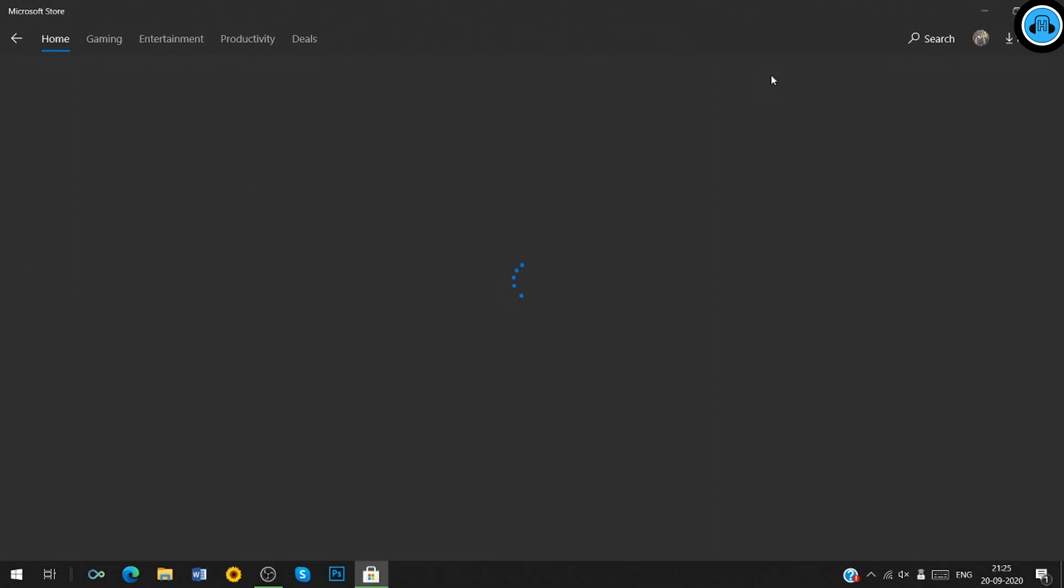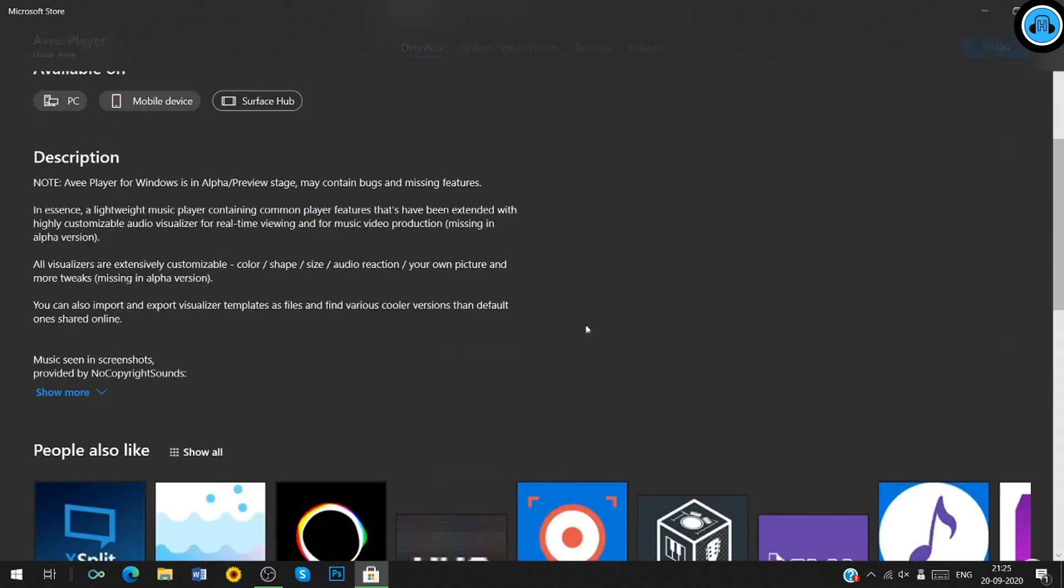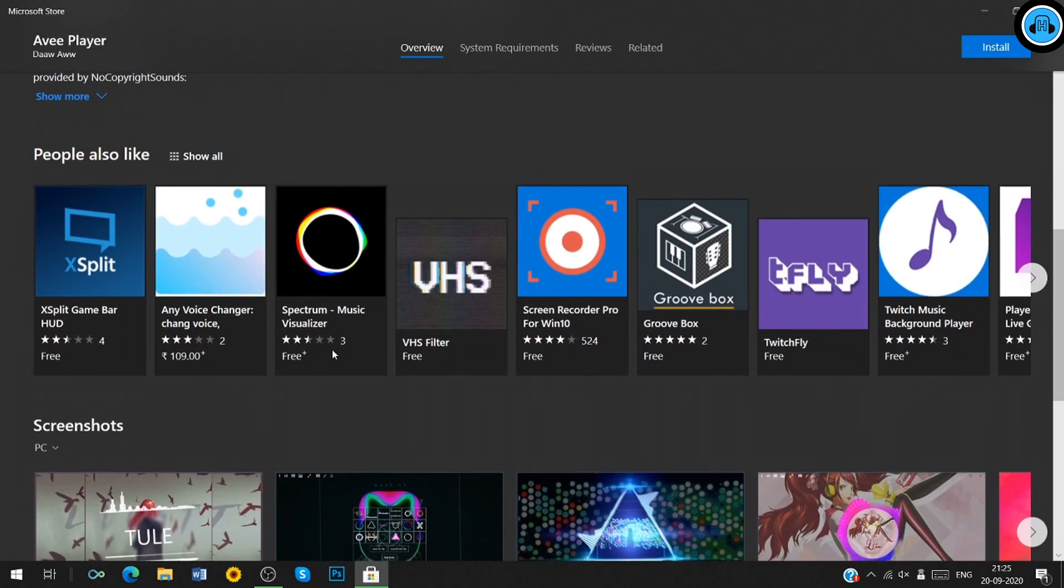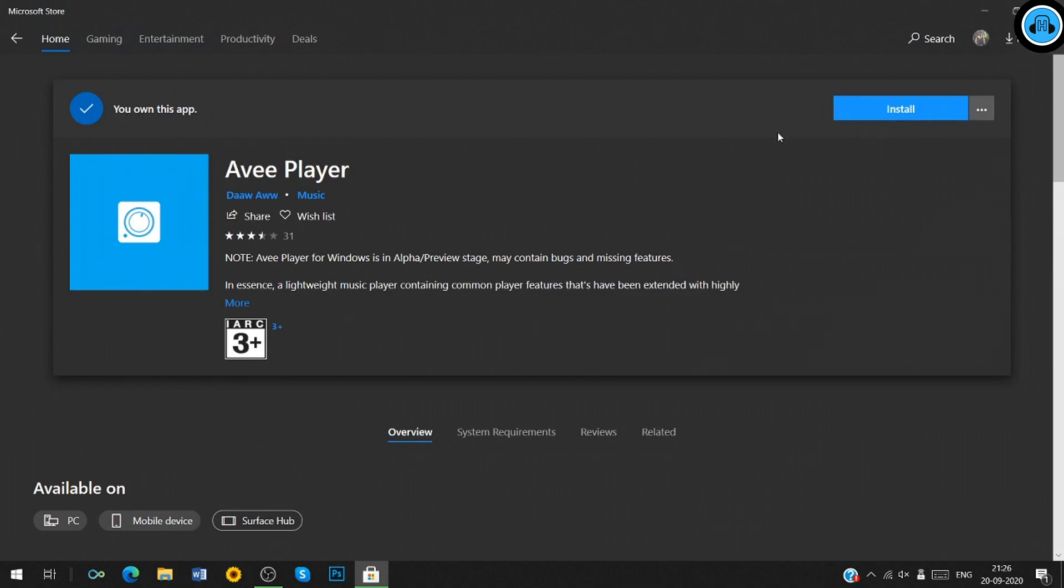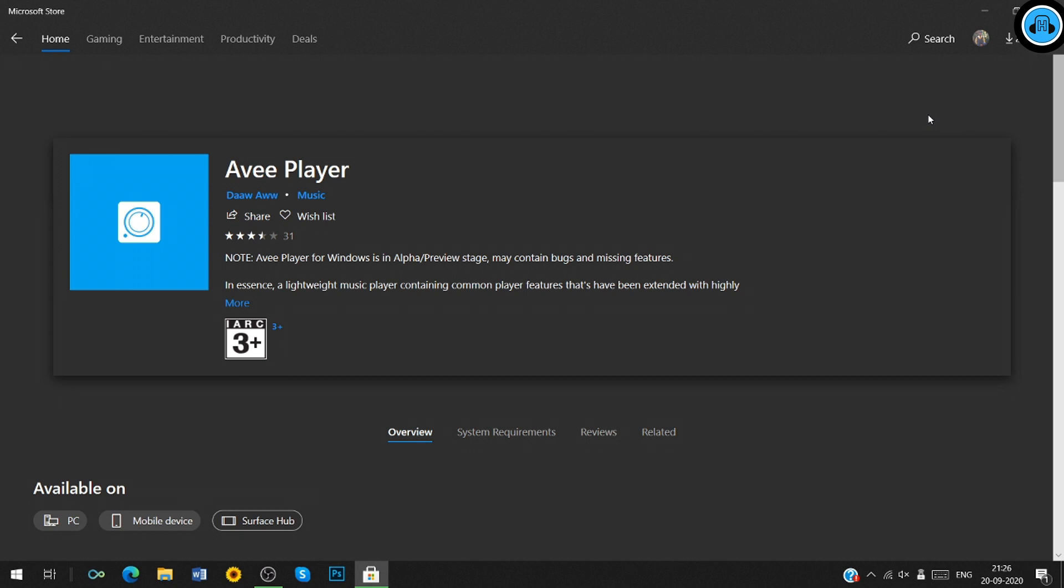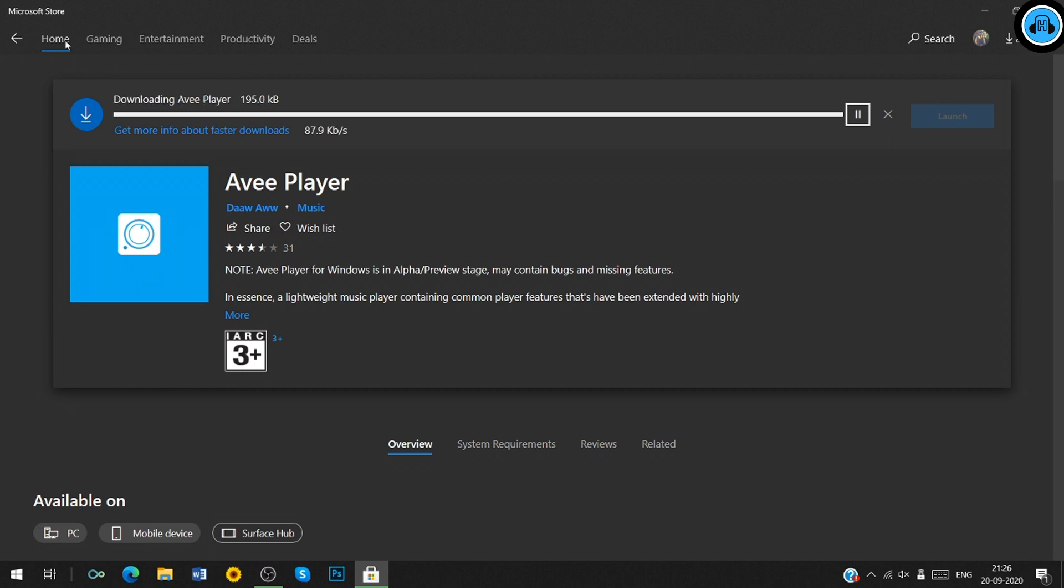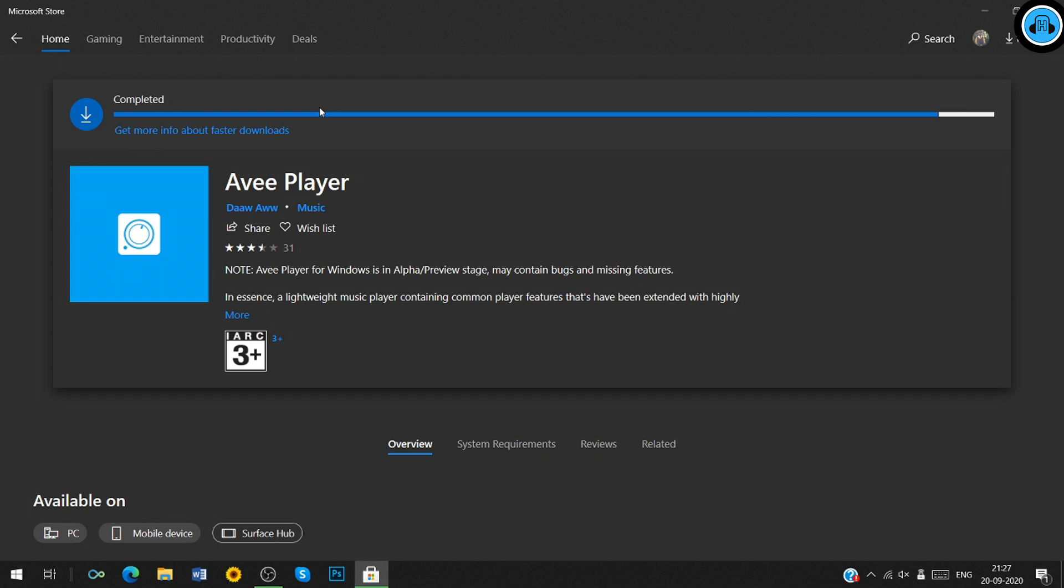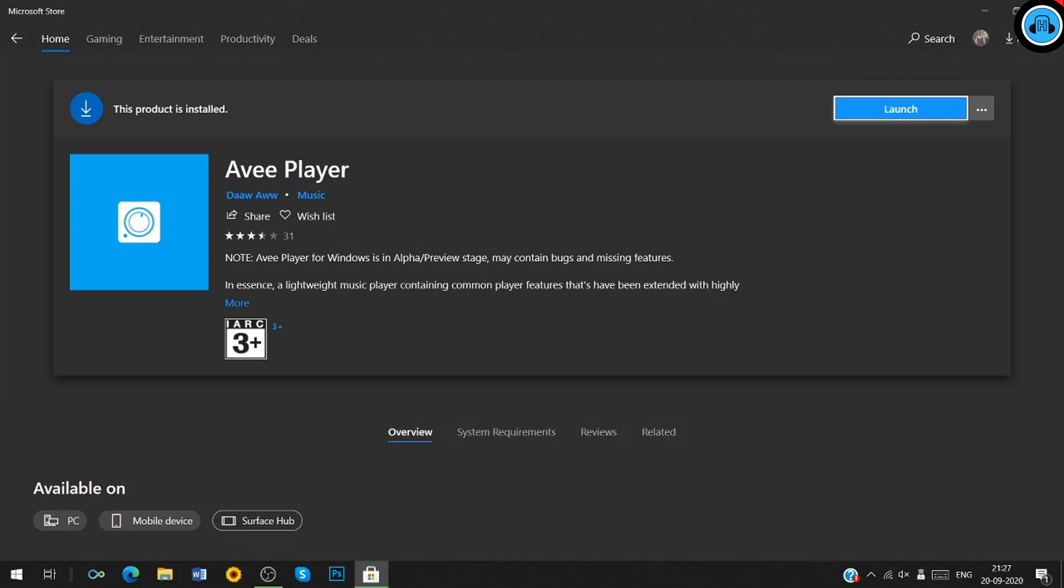Click on this option. Once check the system requirements, and click on the install button. Once the installation is completed, close the Microsoft Store window.